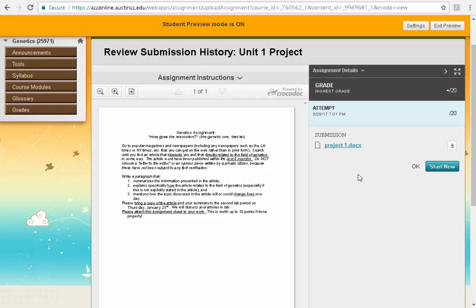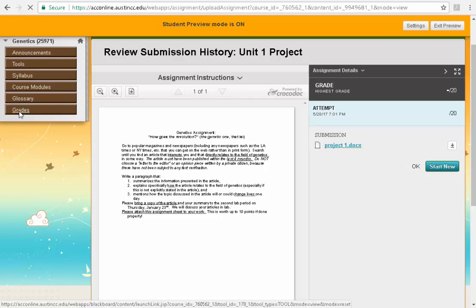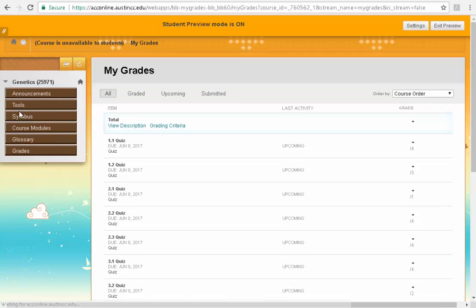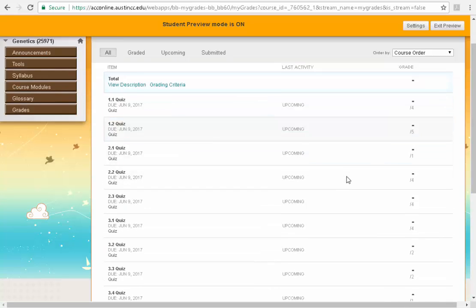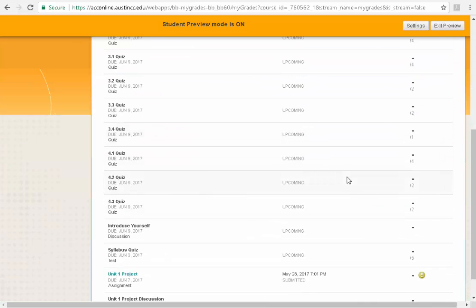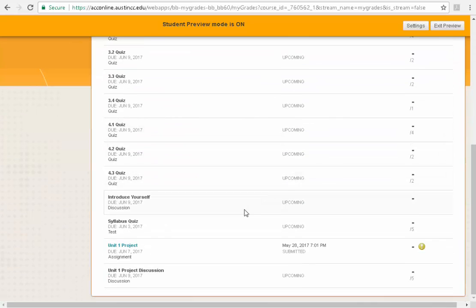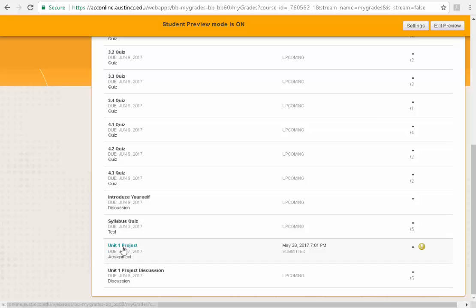Now you can check to see that you're done by going over to your grades. You go to grades, look at all these different quizzes. But if I go down, scroll down, I can see unit 1 project. See this yellow circle with an exclamation point in it?